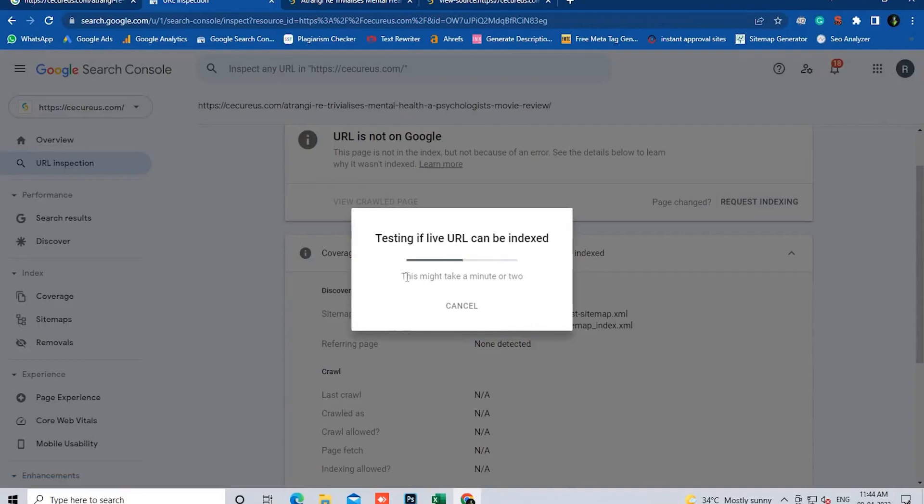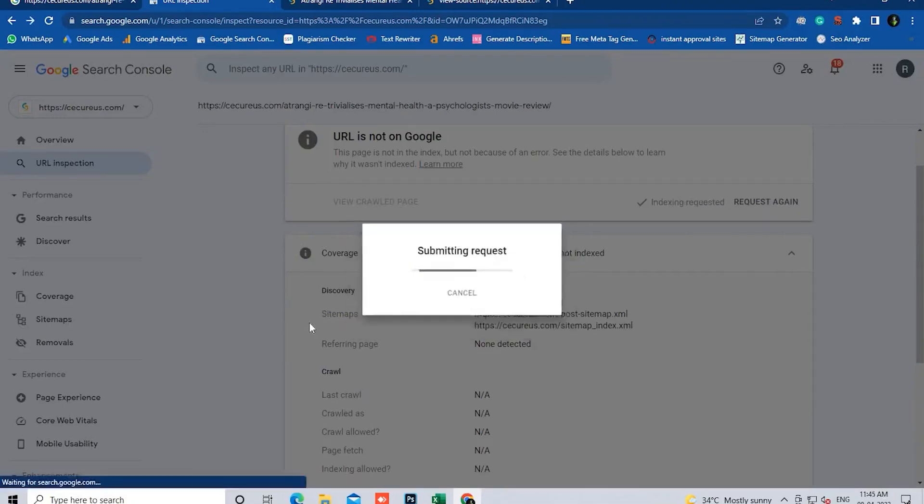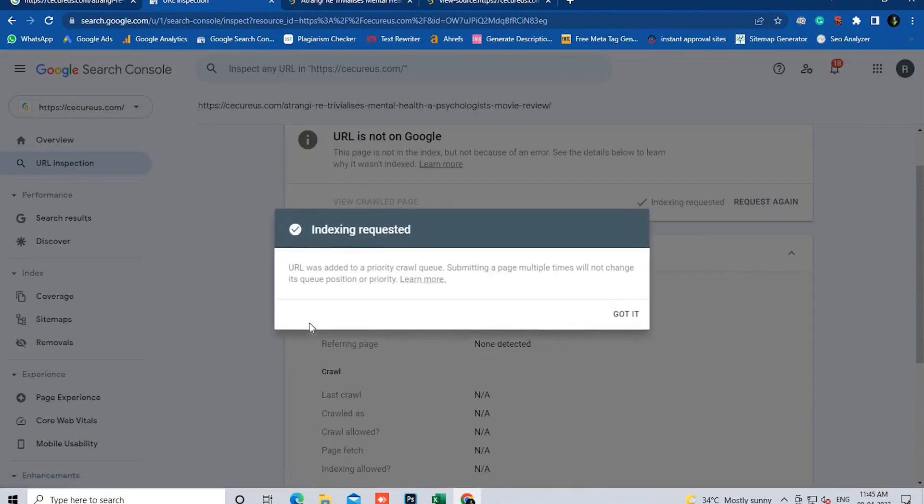It may take 2 to 3 minutes. Once your request is submitted, you have to wait for the results. It may take 2 to 3 days.